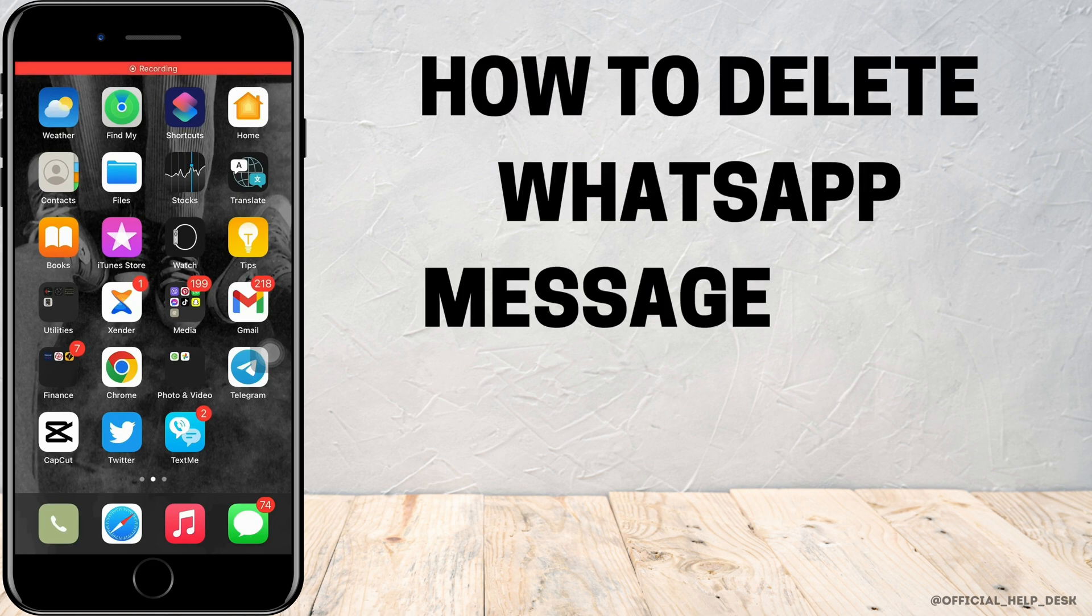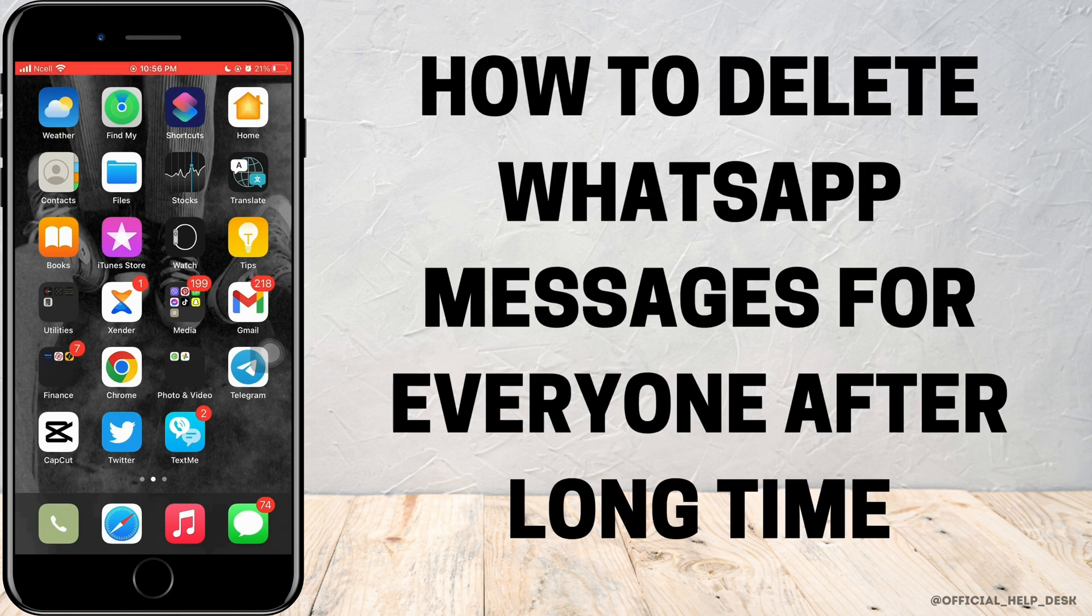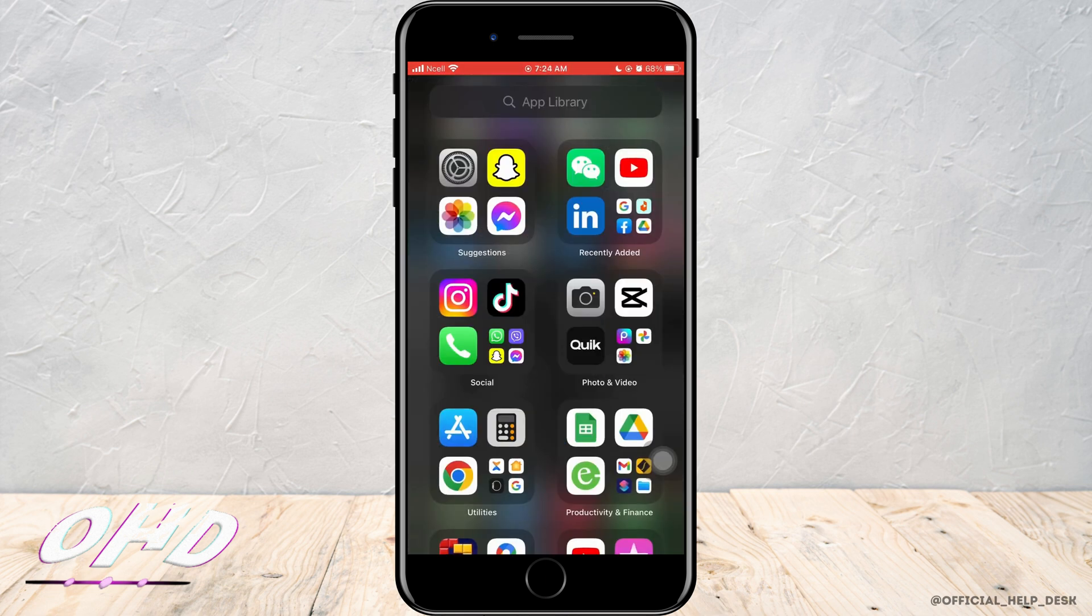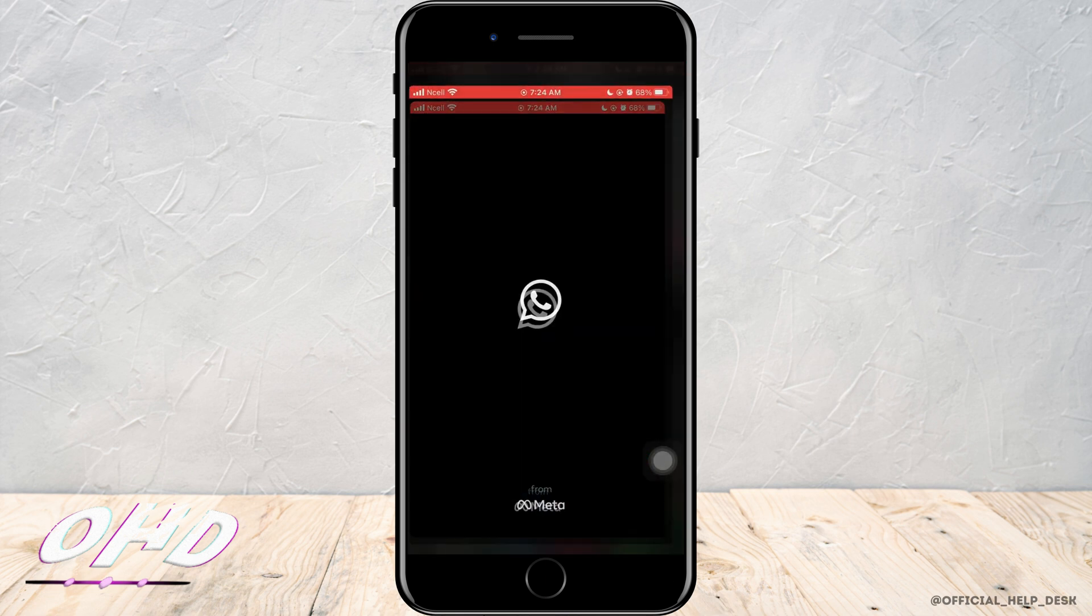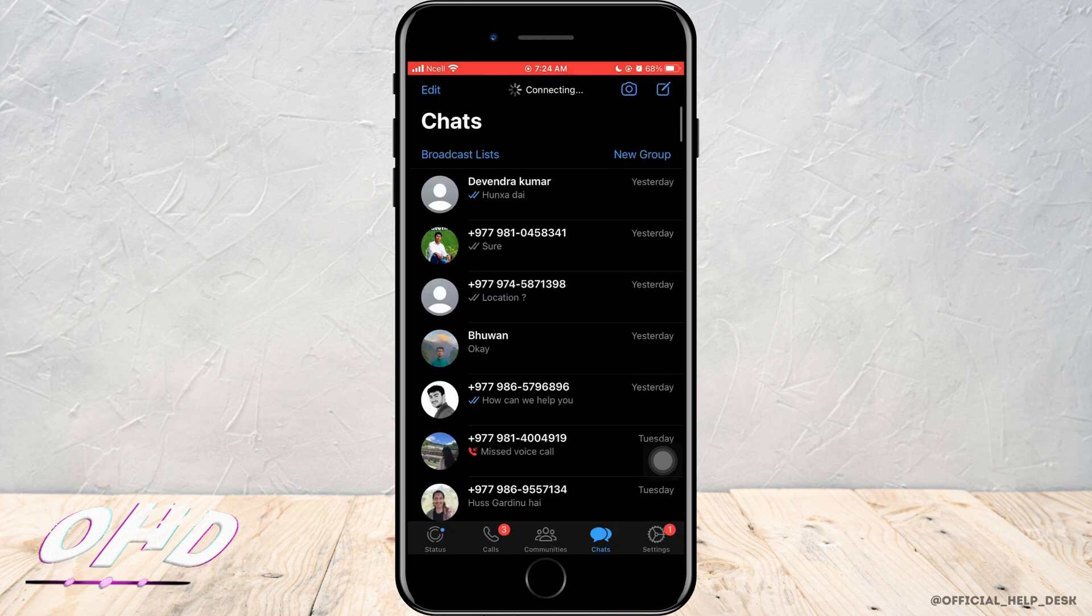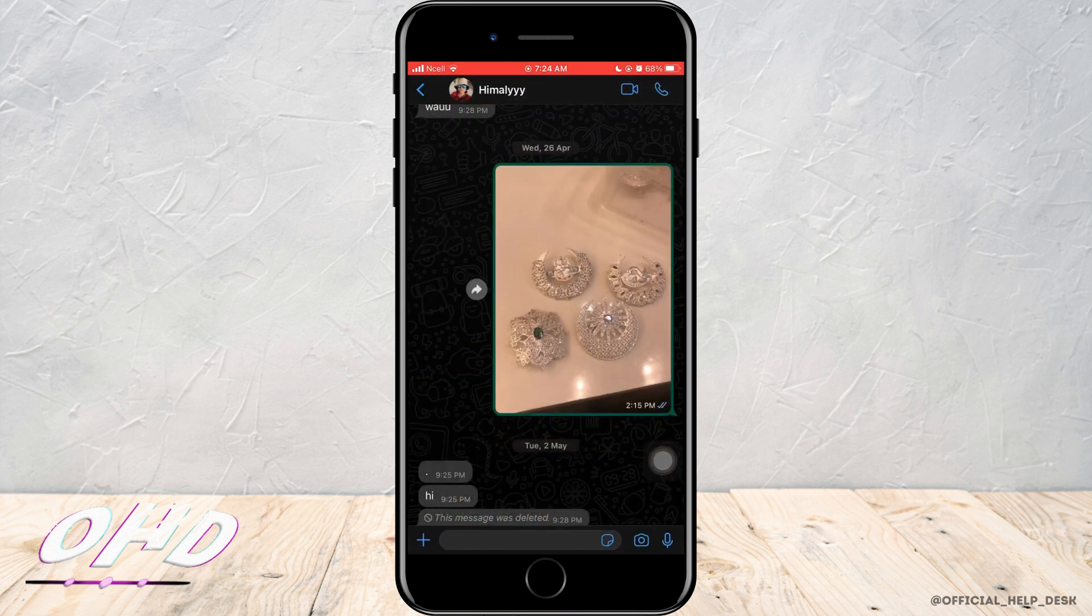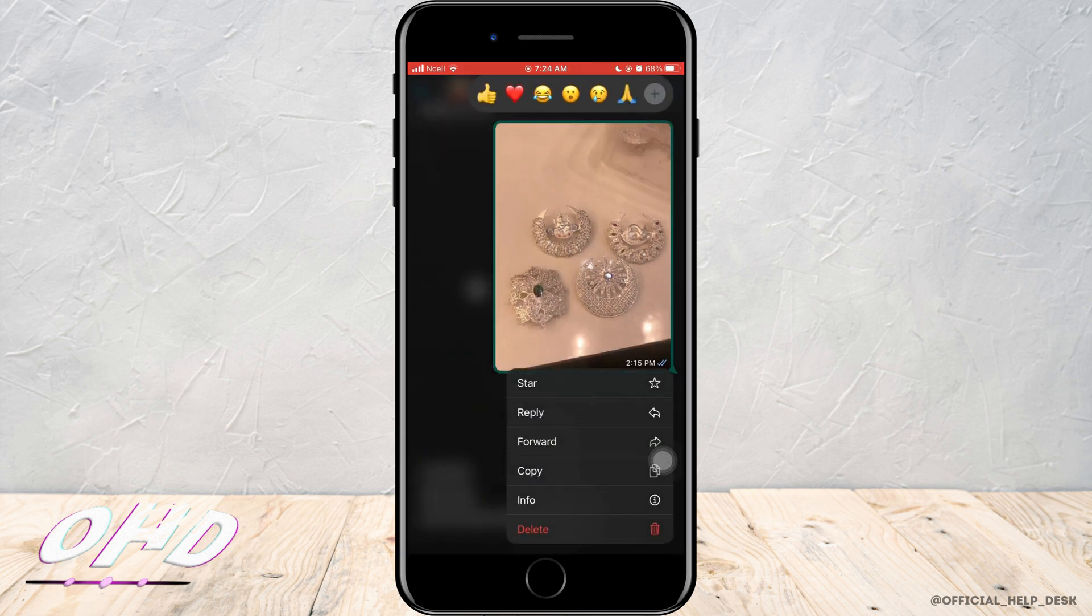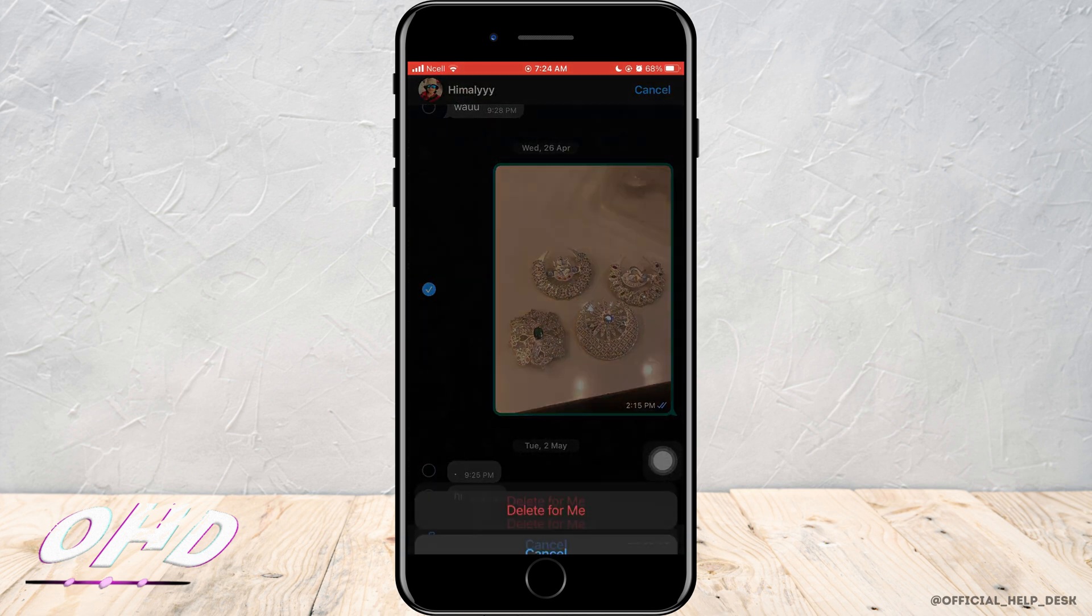How to delete WhatsApp messages for everyone after a long time. Let's jump right into the steps. First off, open WhatsApp that can be downloaded through App Store. After that, you want to open the chat of the person that you want to delete messages for everyone after a long time.